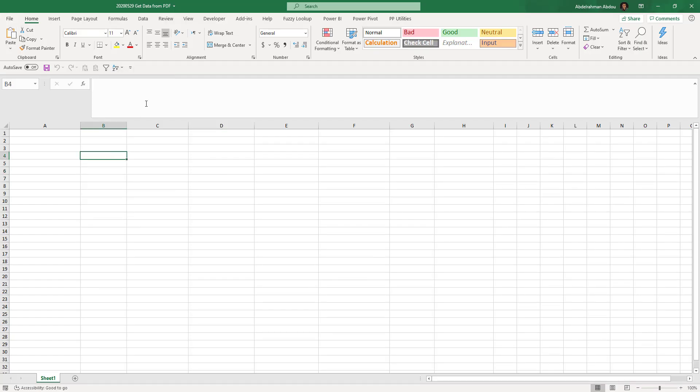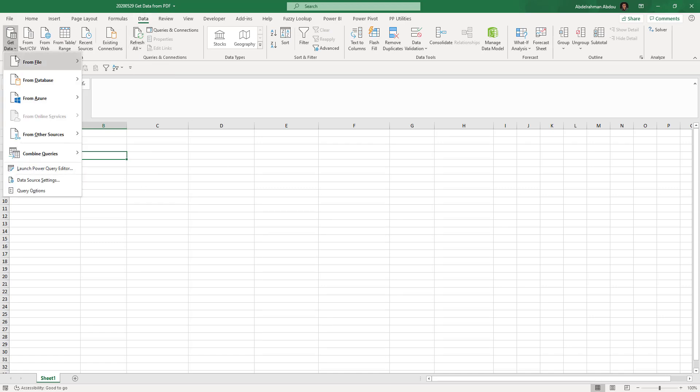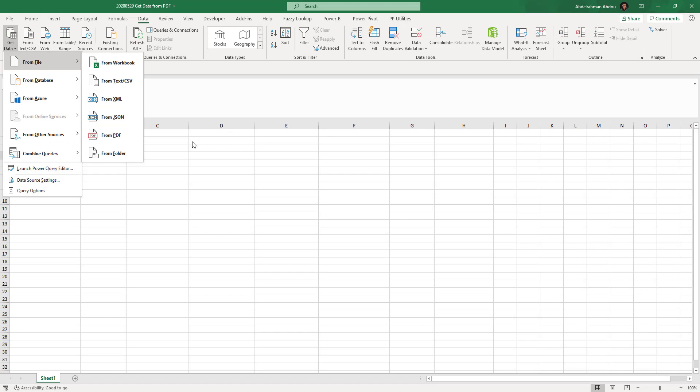You can use this feature if you go to the Data tab on the ribbon, Get Data, From File, From PDF.